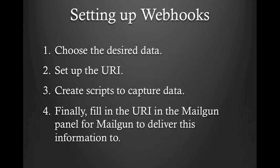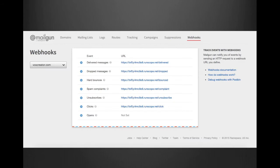The last step is to configure your Mailgun account with the URL you want the webhook to notify. As you can see in our control panel, this is where you would configure all of the webhooks and add all those URLs.